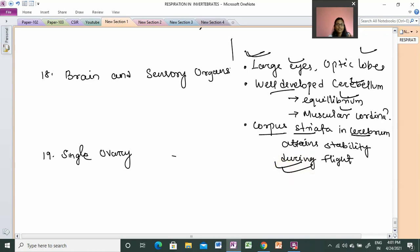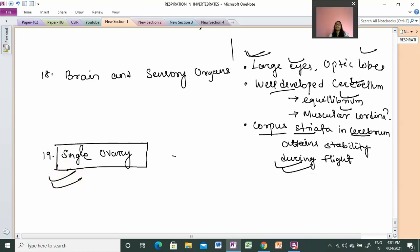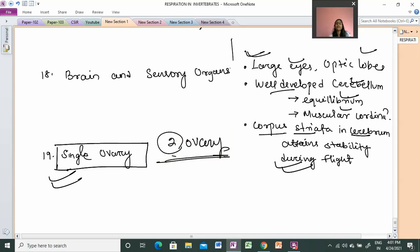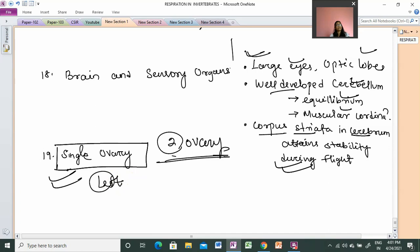In the reproductive system, when the bird is mature and in adult condition, only the left ovary and left oviduct are functional. The right ovary is non-functional and degenerates. This adaptation reduces body weight, which is useful for flight.